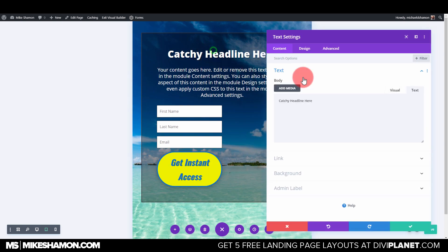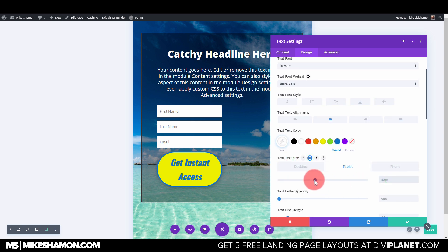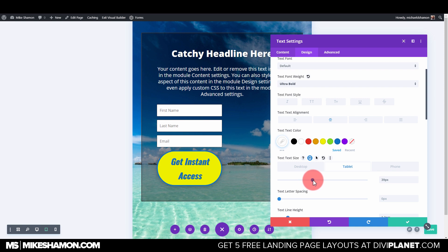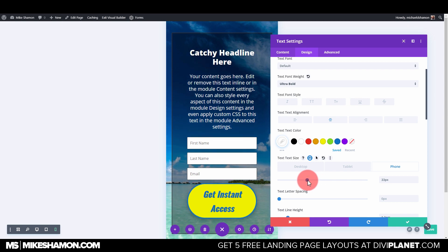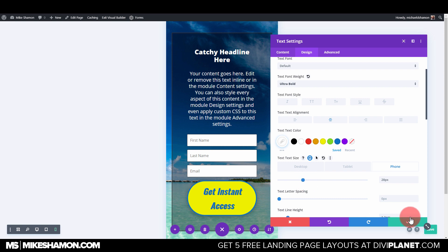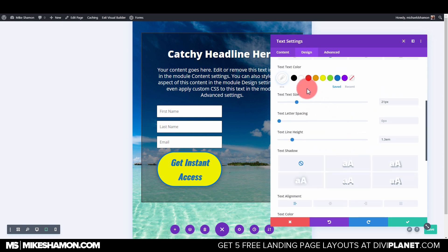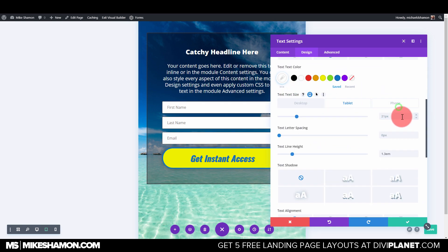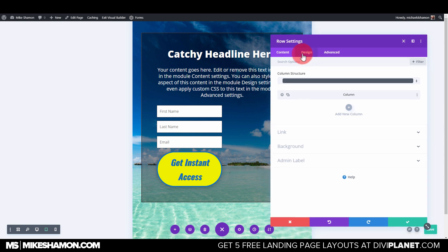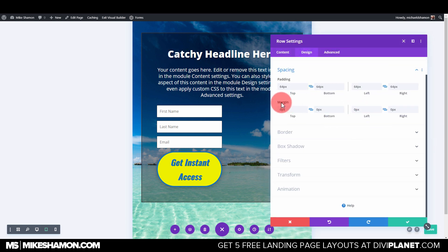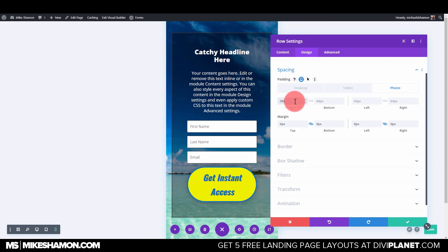For the headline on mobile, go back to the text module. On desktop the font size of 42 is fine. For tablet, bring it down to 28. For phone, go to Design and Text and set it to 18.